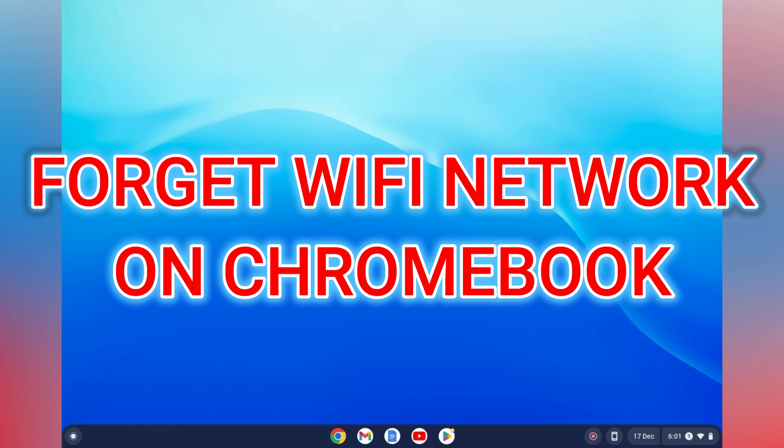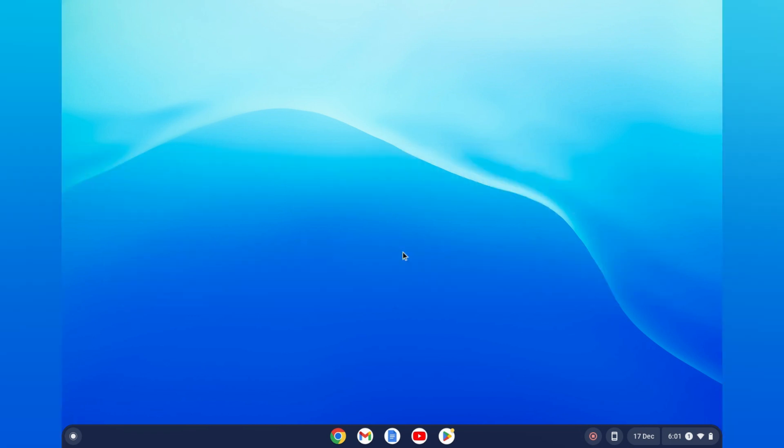Hello, in this video I will be showing you how to forget a Wi-Fi network on Chromebook.